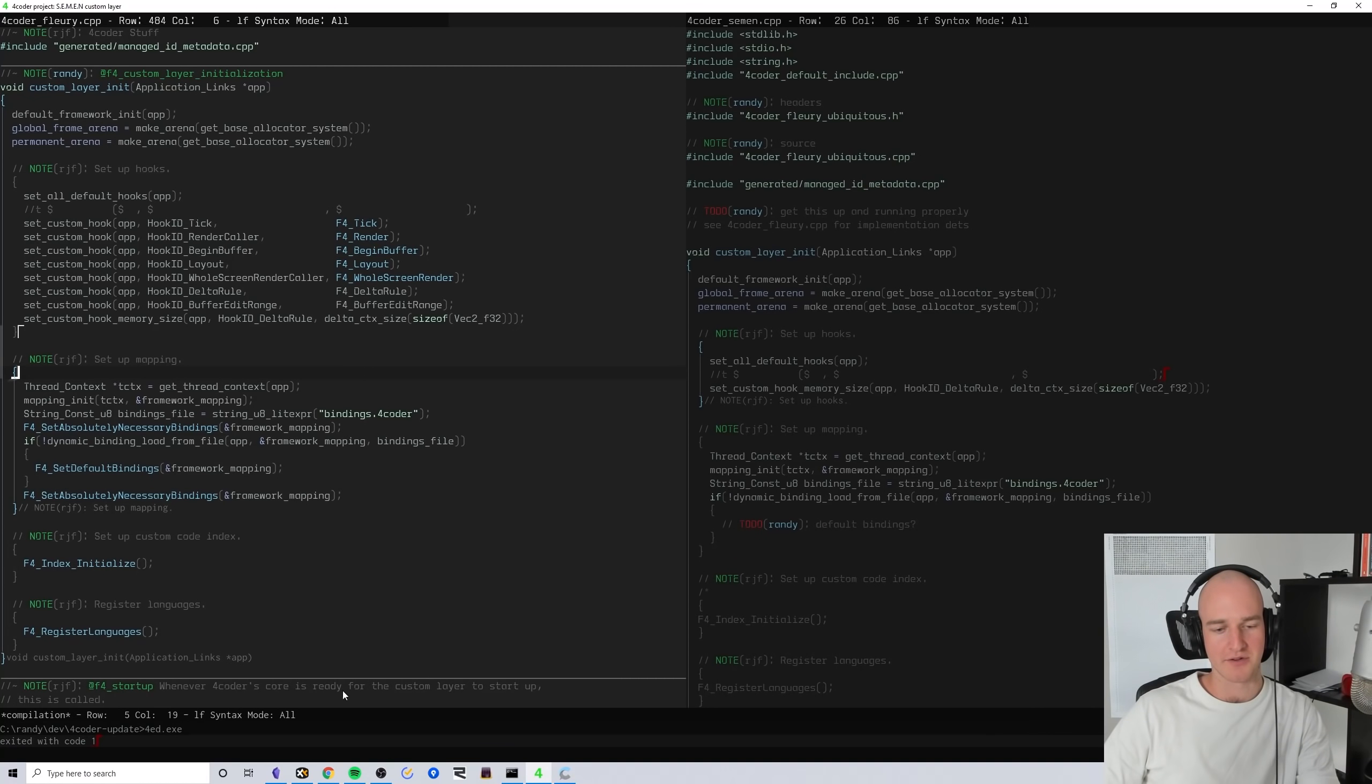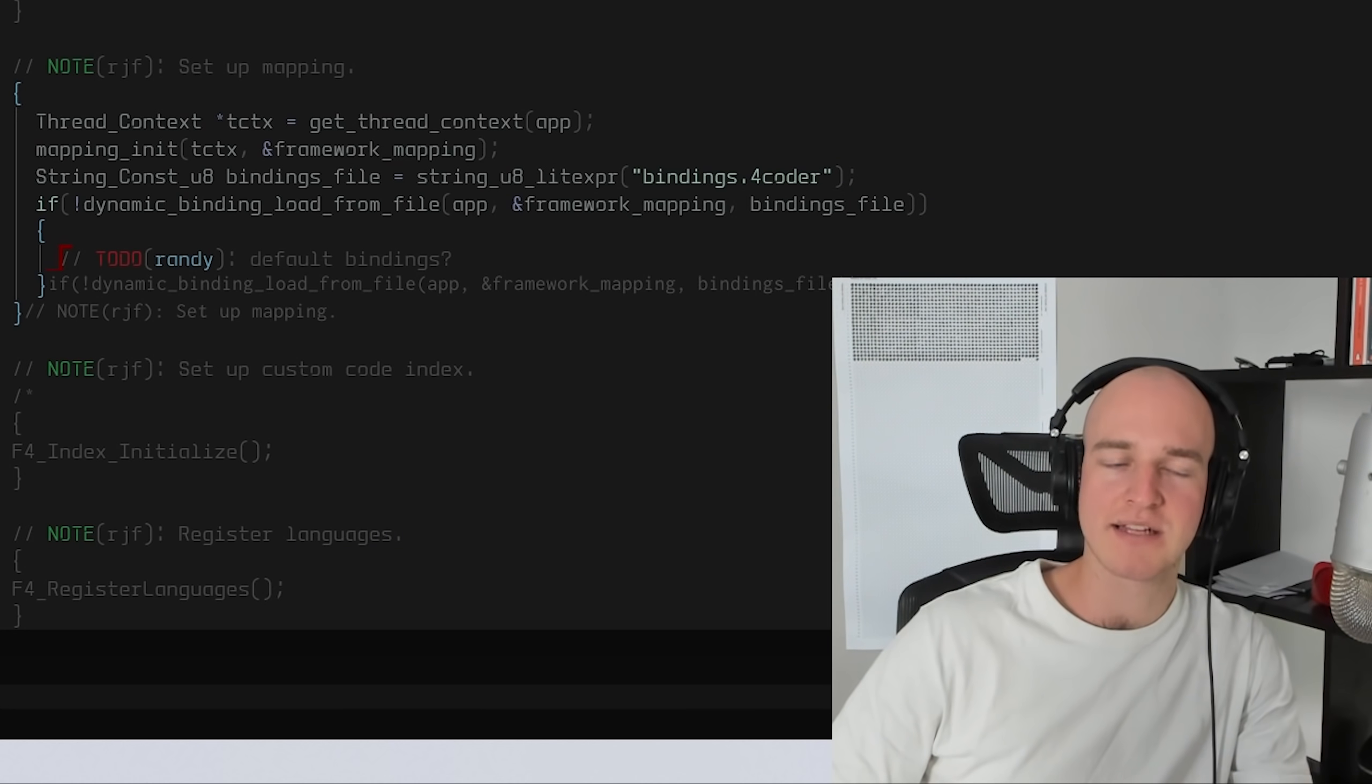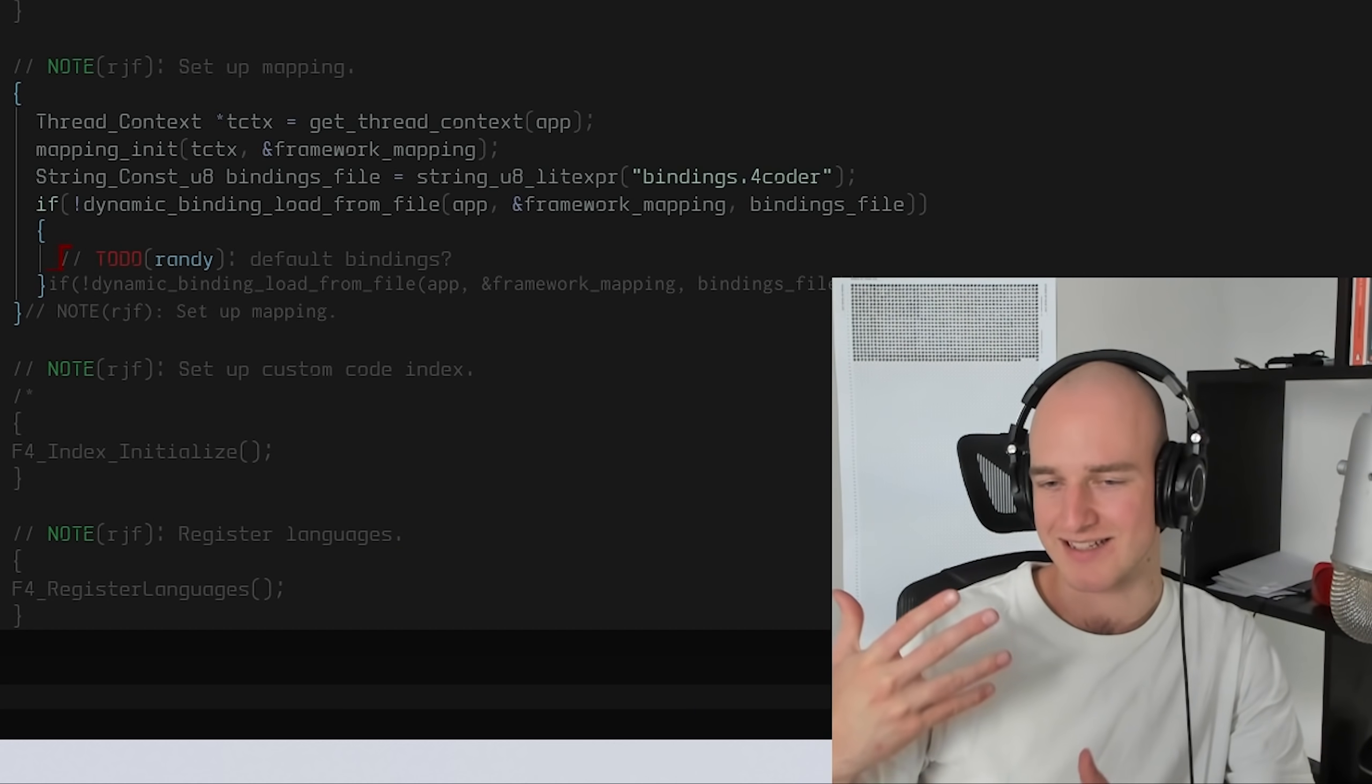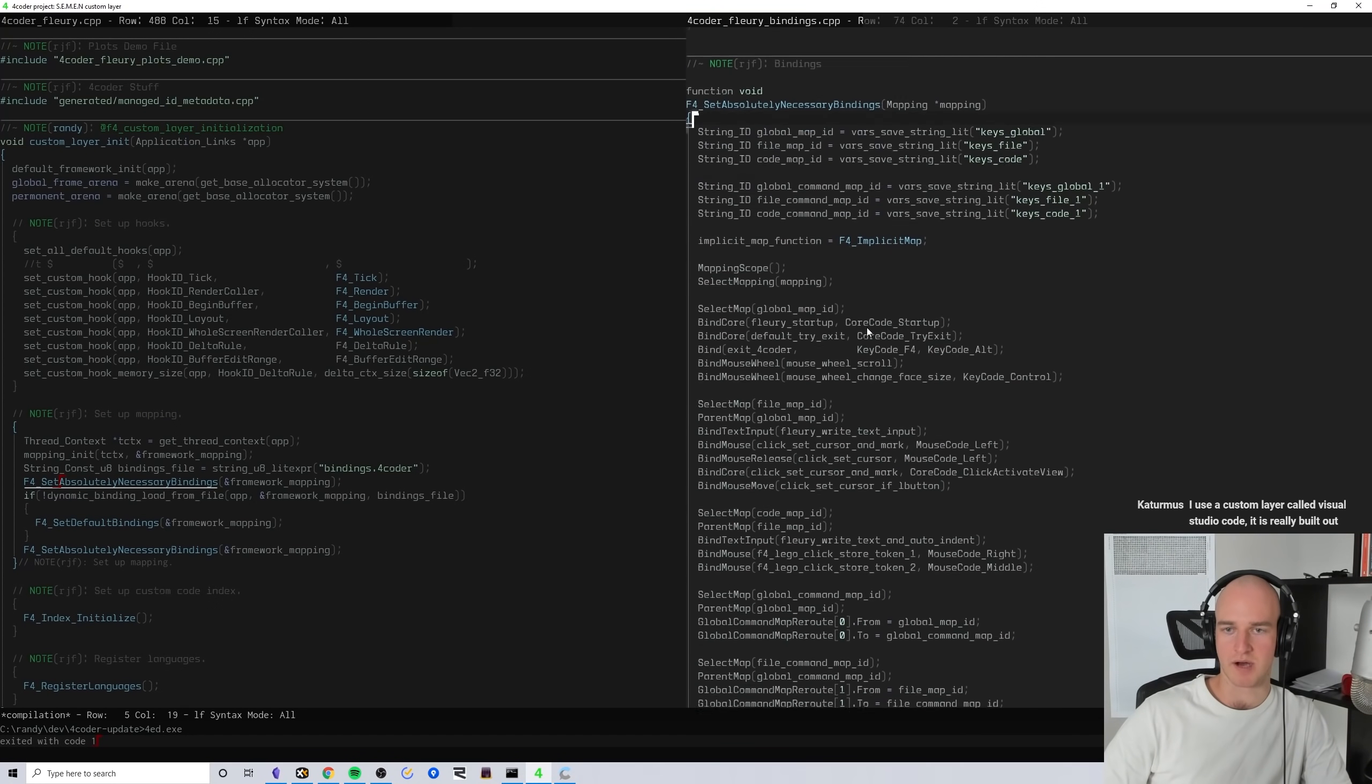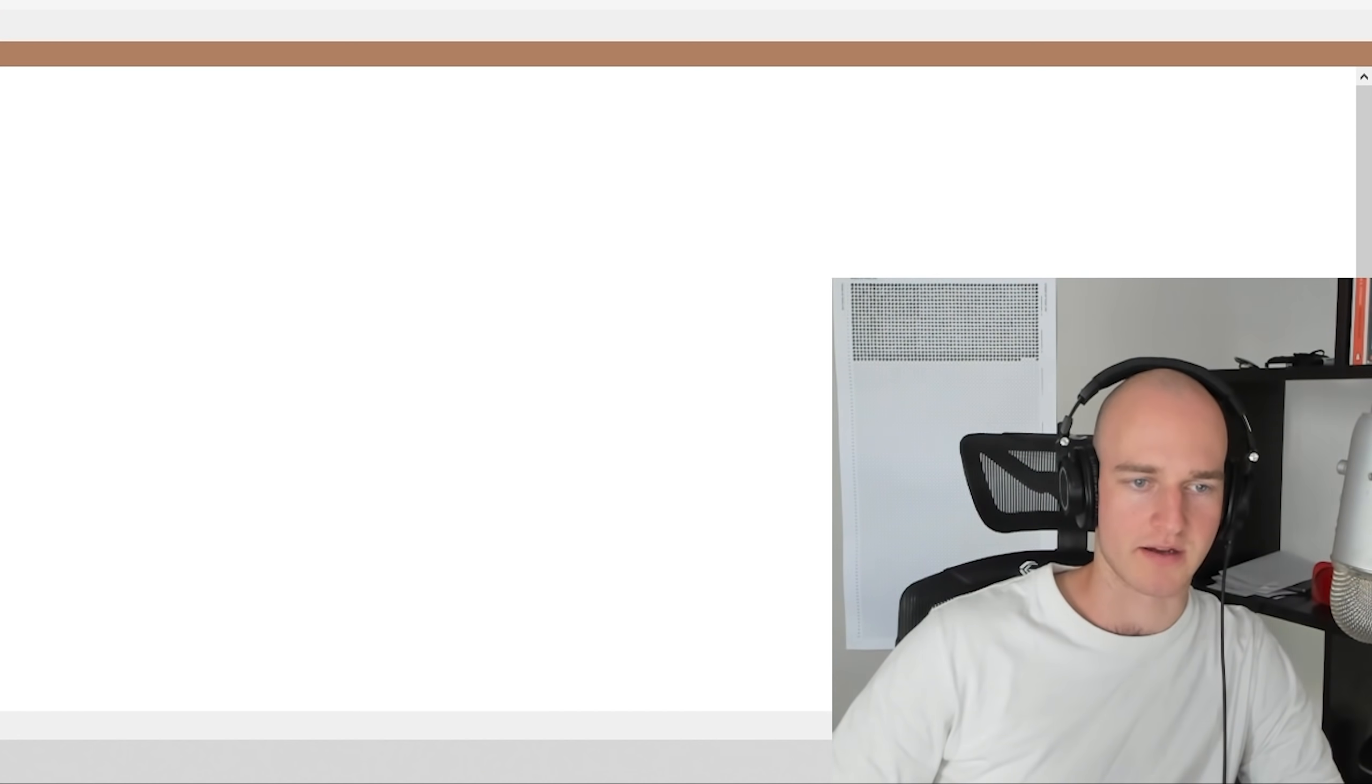The question right now is how much of Ryan's custom layer do I copy over and use? I would like to only copy over the things that I personally use, that way I can understand it nicely so I can extend it properly and I'm not just flooded with a bunch of random stuff. He's got a few functions here: set absolutely necessary bindings, 4coder Fleury bindings, and the default bindings.